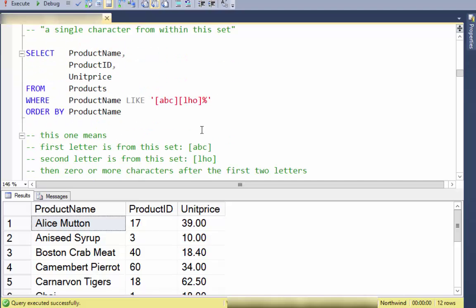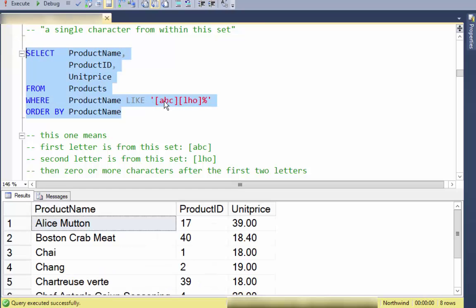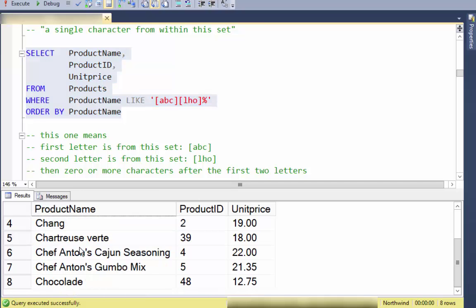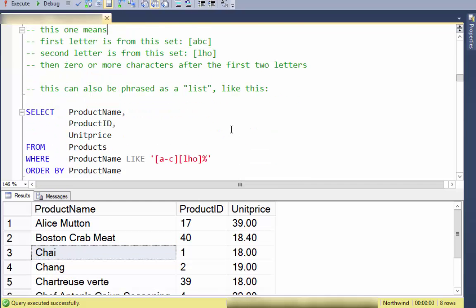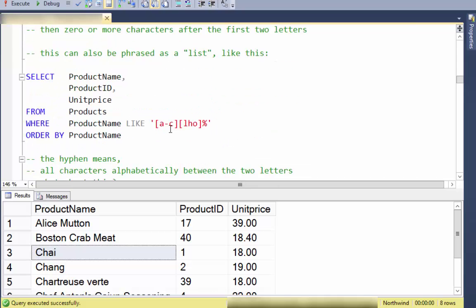I can use two character sets in sequence. The first character must be A, B, or C, and the second character in the product name must be L, H, or O, followed by zero or more characters afterwards. If you look at the results you should see L's, O's, and H's in the second character position.